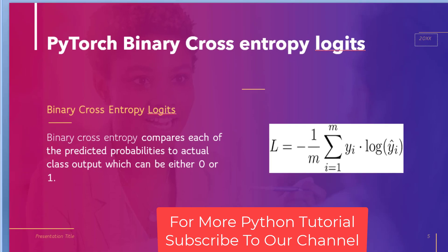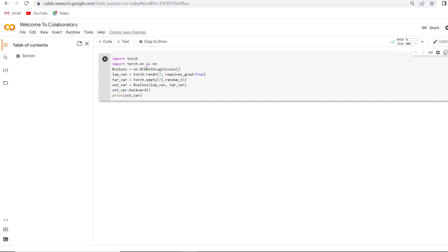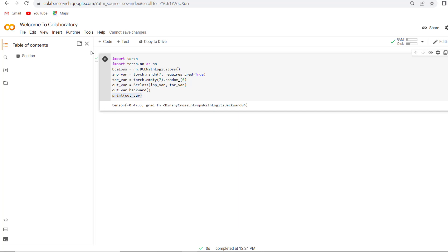Let's jump to Google Colab. We have already written the code here. First we import the torch module. After this we create a BCE loss function, then give the input variable and also the target variable, get the output variable, and print it using the print function. Now run this code and see PyTorch binary cross entropy with logits value printed on the screen.